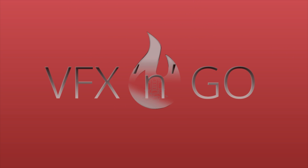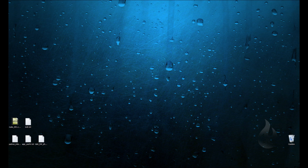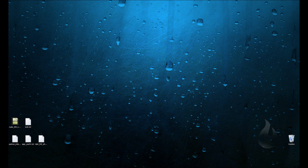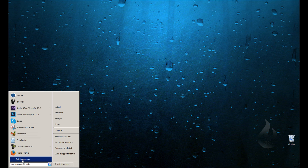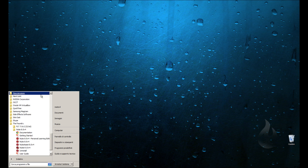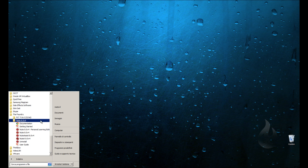Hi everybody, I am Matteo Migliorino and in this video I talk about Nuke. Welcome back, let's start with new lesson. When you install Nuke you can go to Start, All Programs, Foundry, Nuke. I use Nuke 8 but it's the same — you find different versions, for example the Personal Learning Edition.